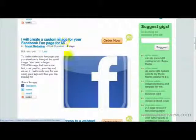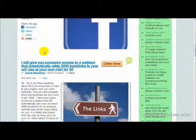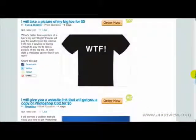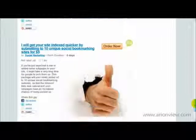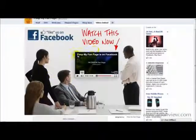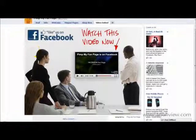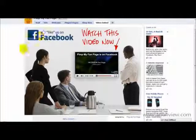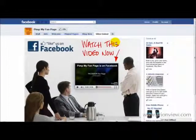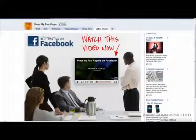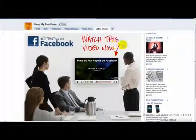You can also create a custom image for your fan page. Basically, what you need is a powerful landing page. You can see there are several call-to-action features on this landing page — there's the like button, and the text and the video itself are also call-to-action features.